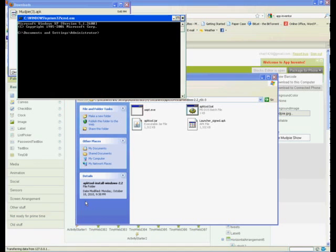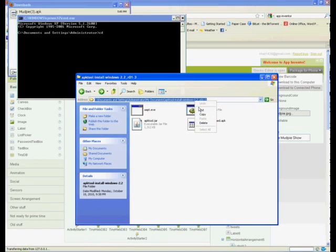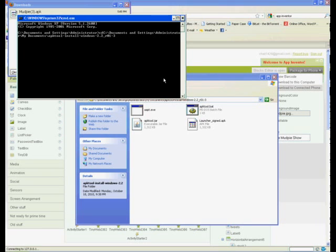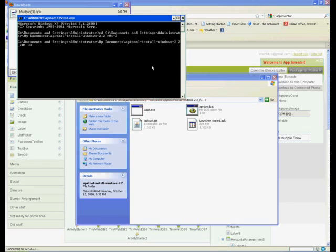Open up a command prompt by clicking Start then Run and type cmd. With the command prompt open, we will type cd and then the location of the apktool folder. Next we will type apktool ds app_name.apk, replacing app name with the actual name of your app file.